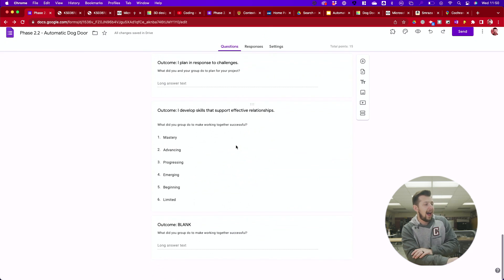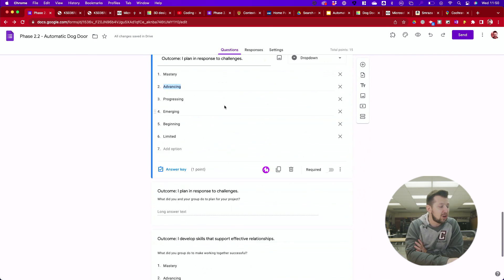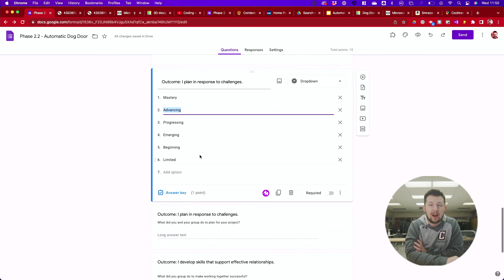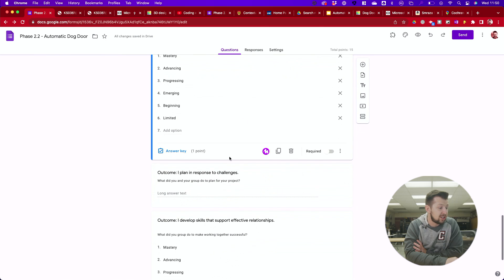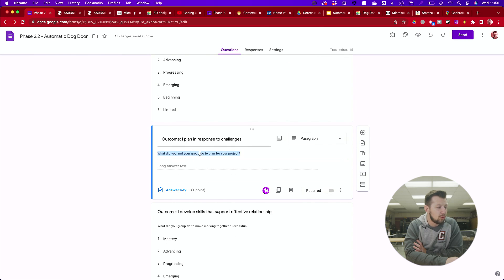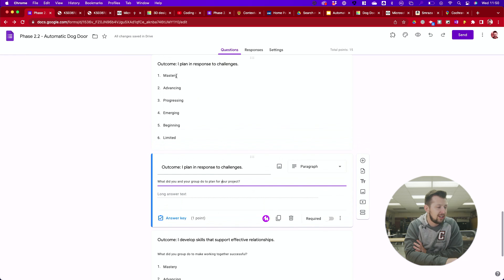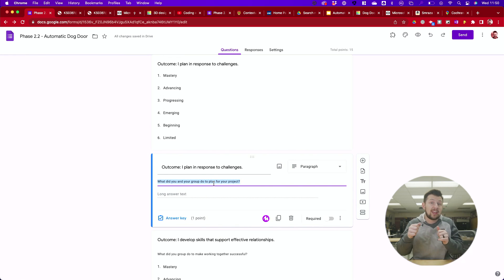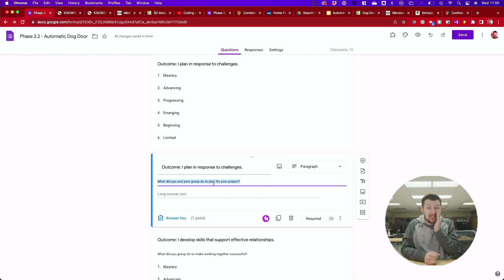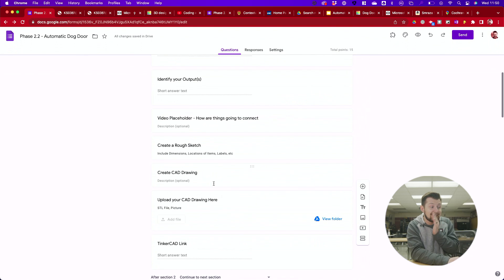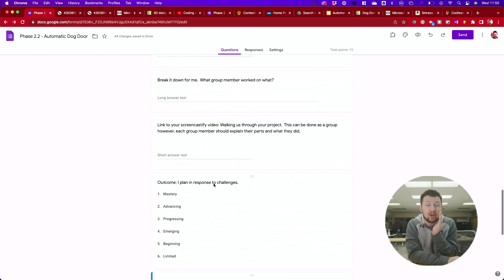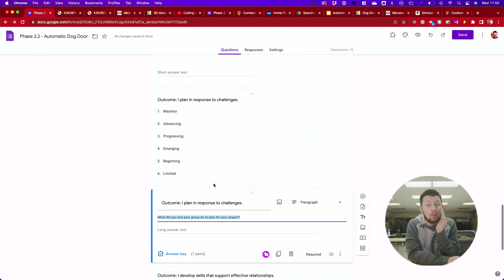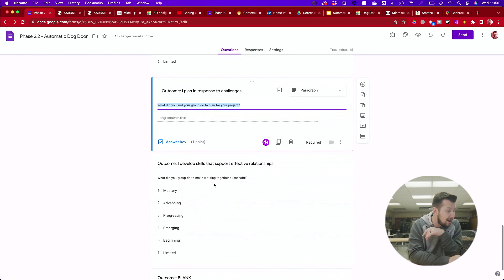Now I have two outcomes on here that I want you guys to fill out individually. This is how you plan in response to challenges, this first one. So here's what I want to know. What did you and your group do to plan for your project? Give yourself a mark. Justify it. What did you do? What specific things did you and your group plan out? I'll give you a hint. If you just scroll up to the top to the planet section, you'll see some things that you did. Make sure to list off why you did those things.